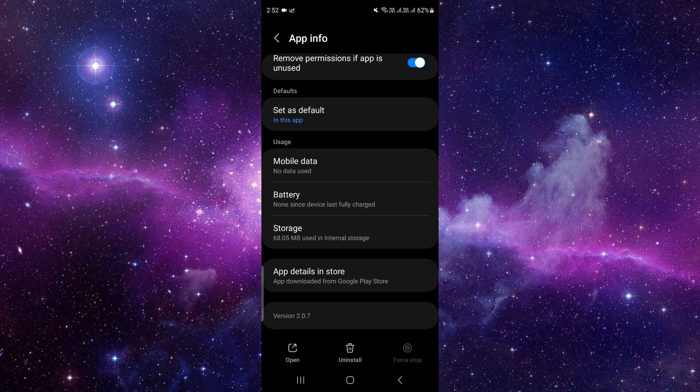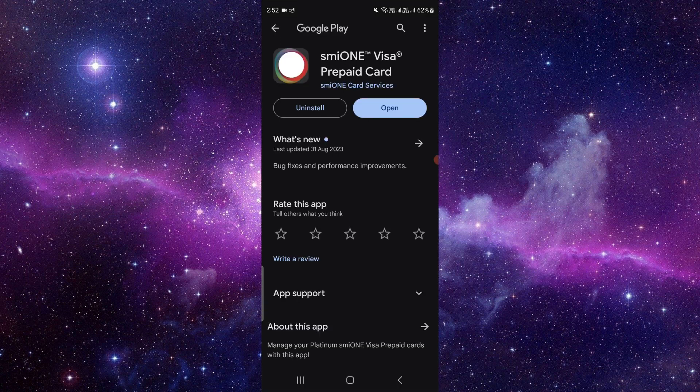At last, you can see the second option as app details in store. When you click there, it will open your Google Play Store. Just click there and here you can update it.